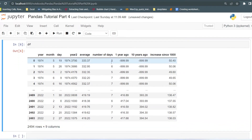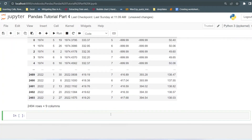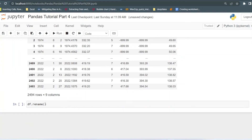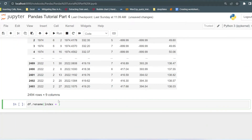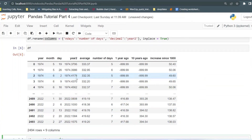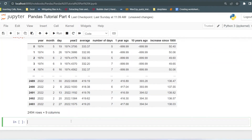Now let's see how we can rename the index. You use the same rename function, but instead of passing 'columns' you pass 'index' equals to. You can pass either columns or index depending on what you want to rename. For the index, you also pass a dictionary where the key is the old index name and the value is the new index name.